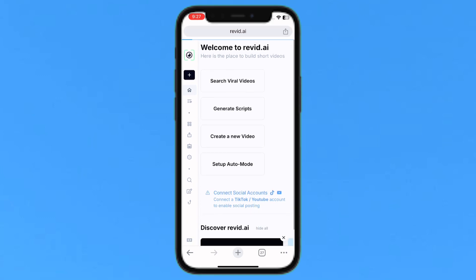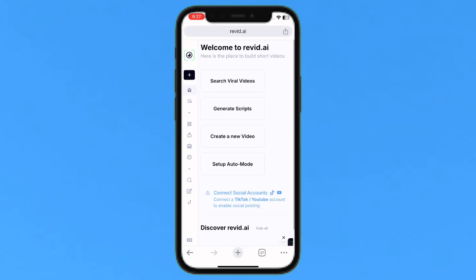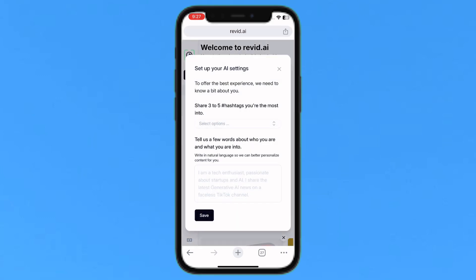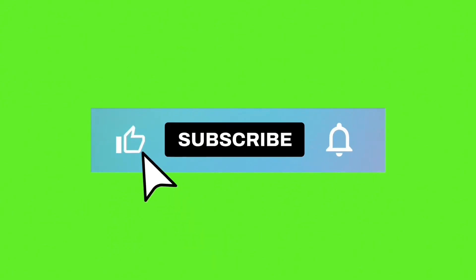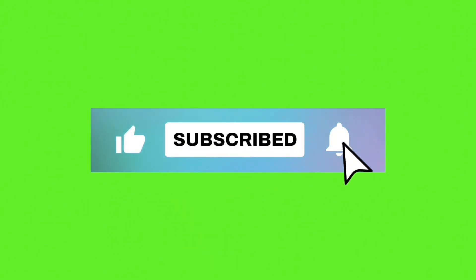That's it — you can sign up for free. Hope this video helped you. Please don't forget to like and subscribe, and turn on notifications for more videos.